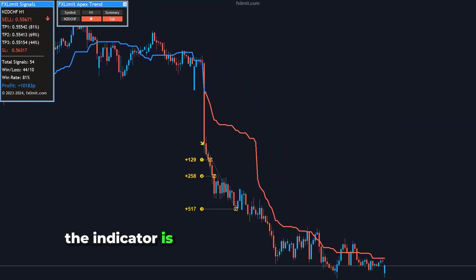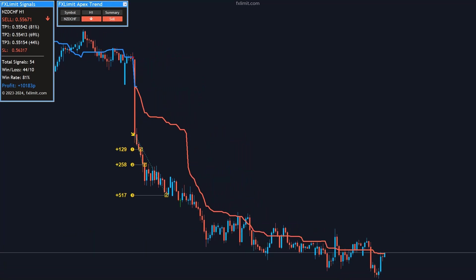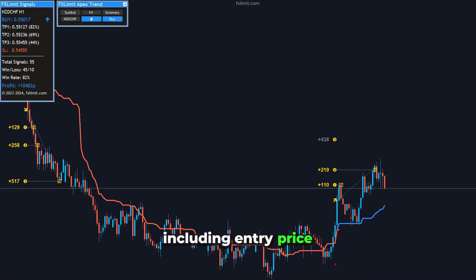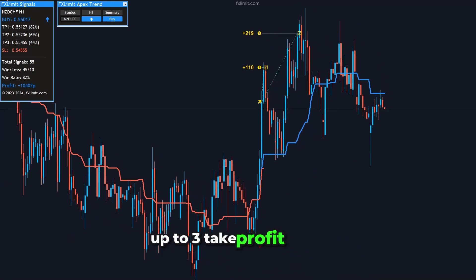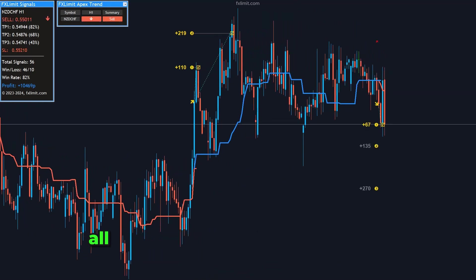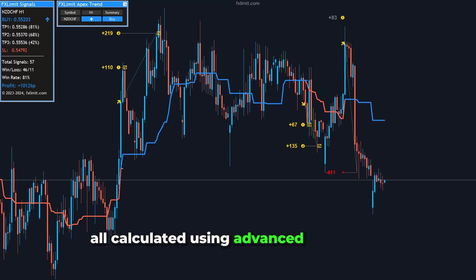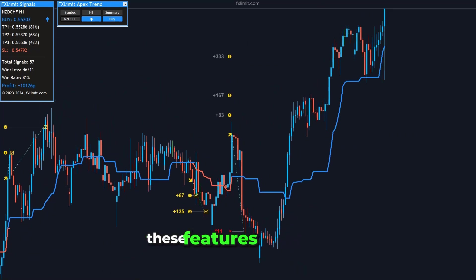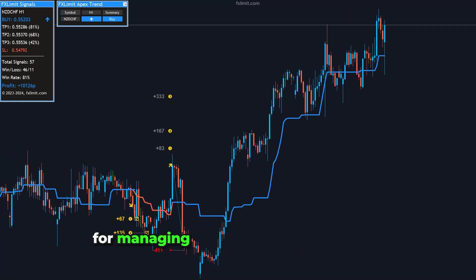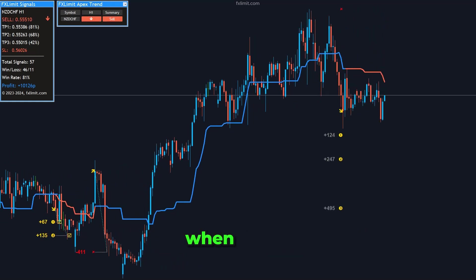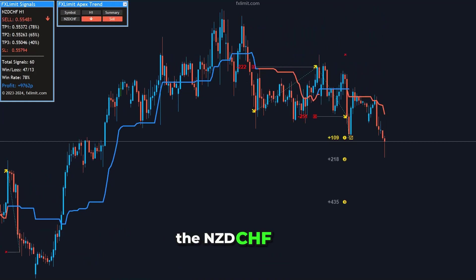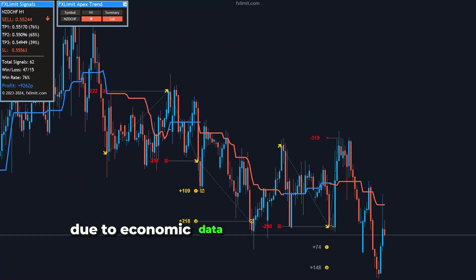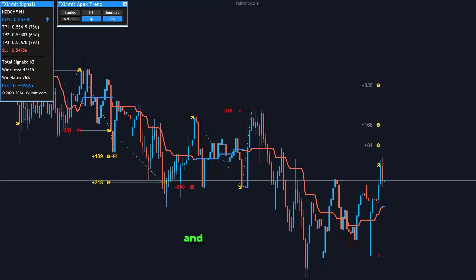The indicator is not just about identifying trends. It also offers detailed trade signals, including entry price, up to three take profit levels, and a stop loss, all calculated using advanced algorithms for high accuracy. These features are crucial for managing risk and maximizing profit when trading the NZD-CHF pair, known for its sudden price movements due to economic data releases from both New Zealand and Switzerland.